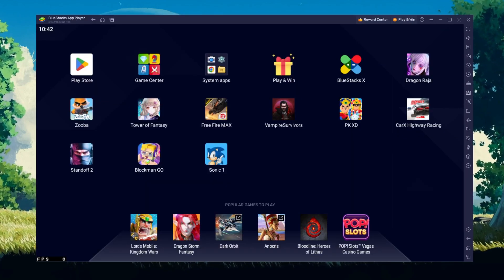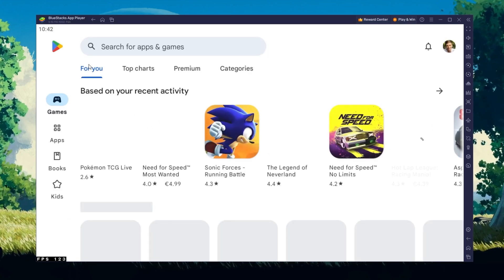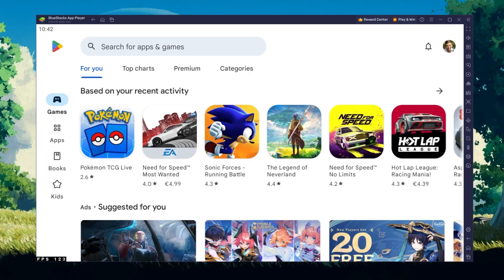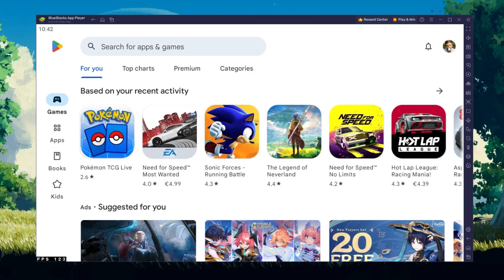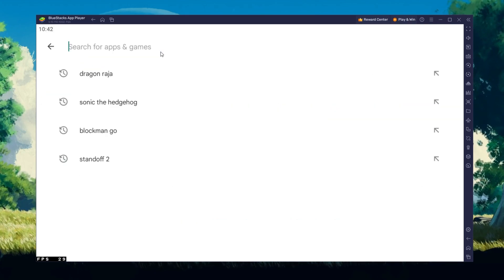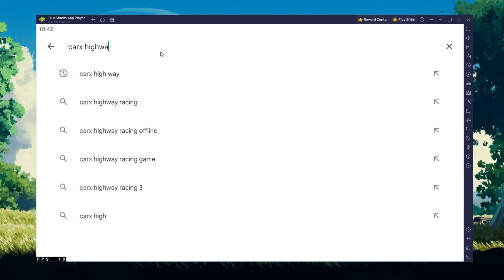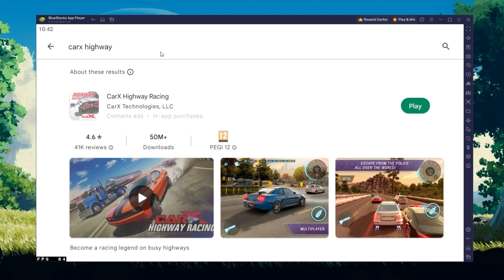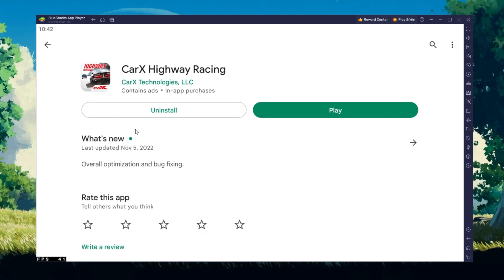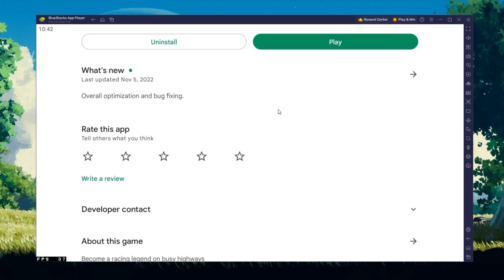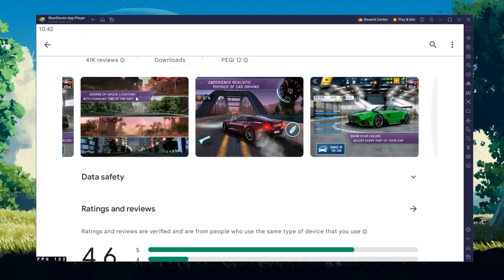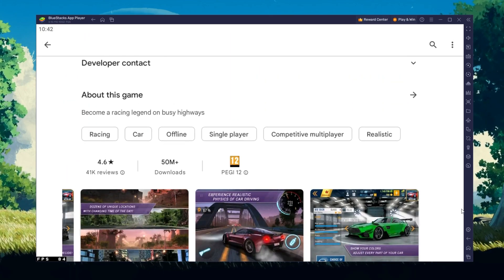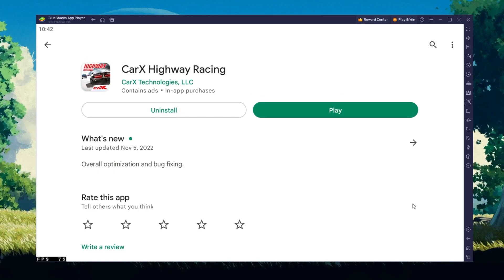Next, open up your Play Store and ensure you're logged in with your Google account. Search for CarX Highway Racing and download the game to your Bluestacks emulator. This might take a few minutes to complete depending on your network connection.